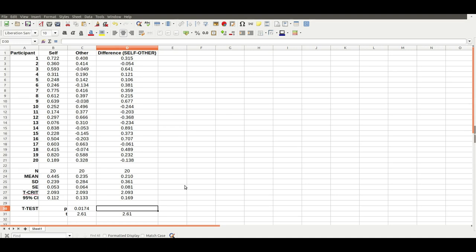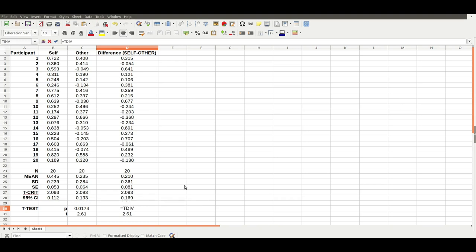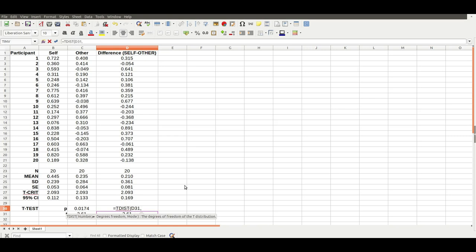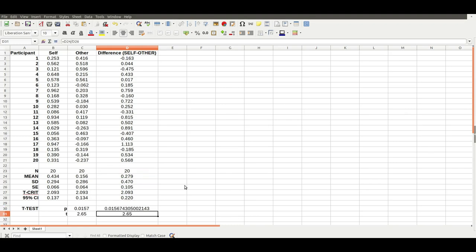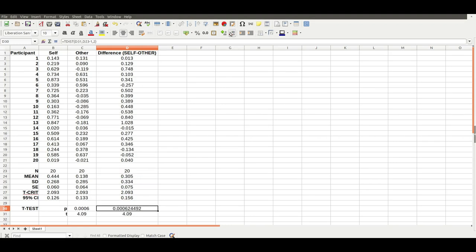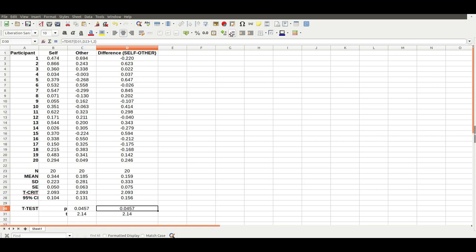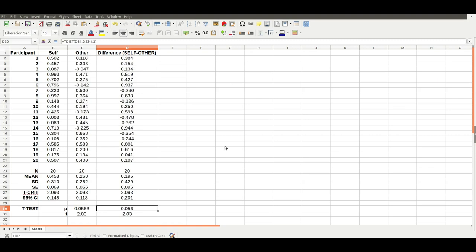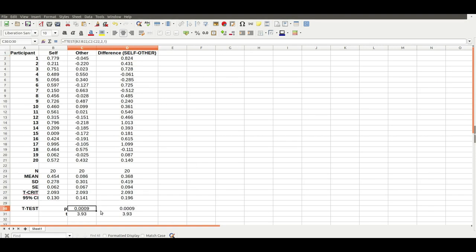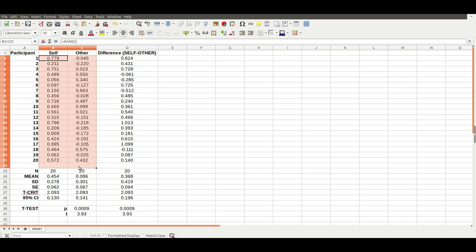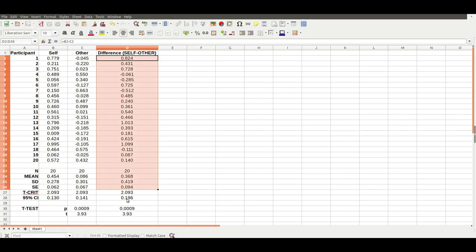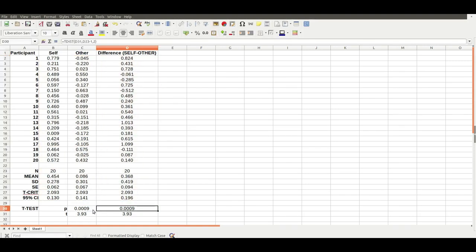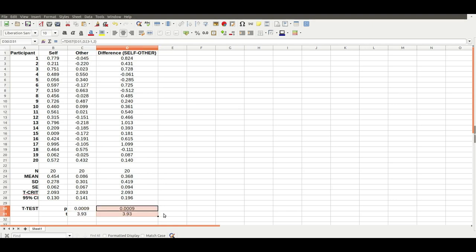Just to do a further check, you can get the p-value that corresponds to that t-value by doing t-dist, the degrees of freedom, and then the mode again, the two-tailed test. There's our p-value. If these numbers match up, you know that what you've done on the left side of this sheet matches up with what you've done on the right side of the sheet, because Microsoft Excel's own formulas are corresponding with your own calculations. Very good.